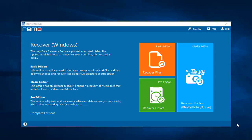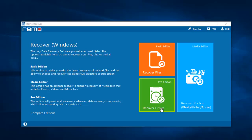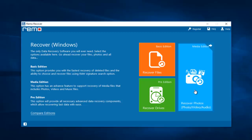Here's how the software looks after you have launched it on your computer. All you see are just three buttons: Recover Files, Recover Photos, and Recover Drives. Click on the Recover Photos option that you see here.